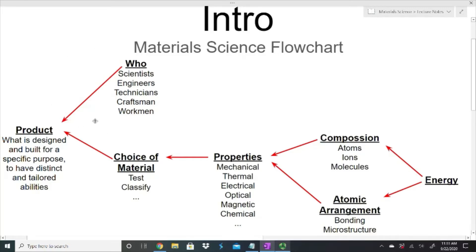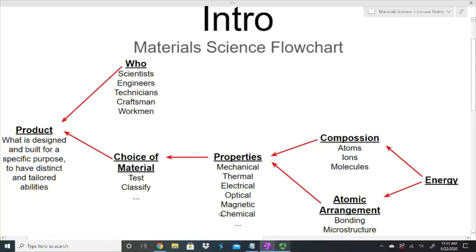That second part is where materials science comes in. We need to make sure we choose the correct material. If I want to make something that conducts electricity, I need to choose a material that will do that and not an insulator. Why did I choose a specific material? Because it has certain properties. If I want a conductor, the electrical properties are very important, but I also have to make sure the thermal properties work so it doesn't get too hot, and that the mechanical properties work so it won't break down, tear apart, or bend if I don't want that.